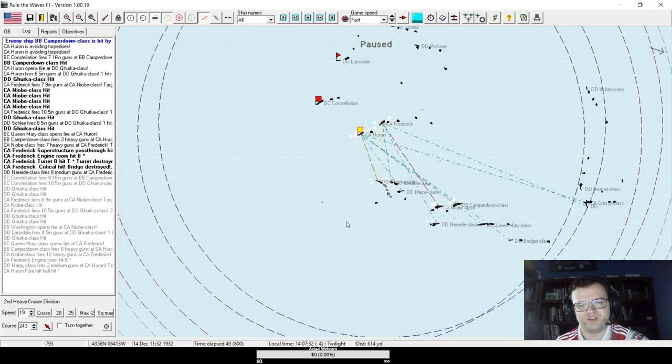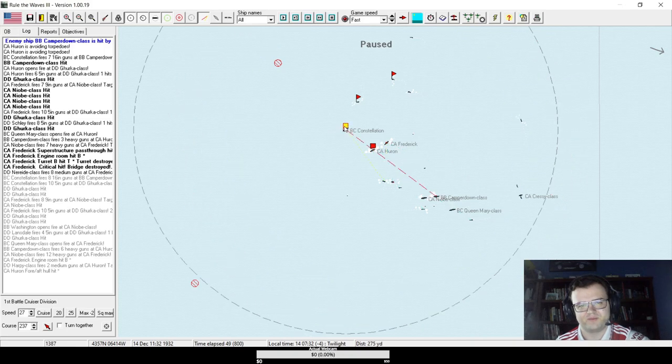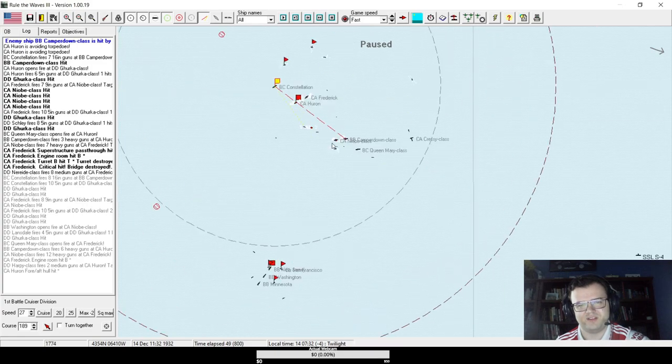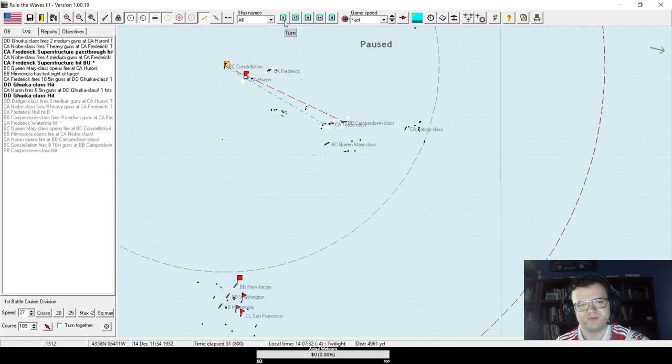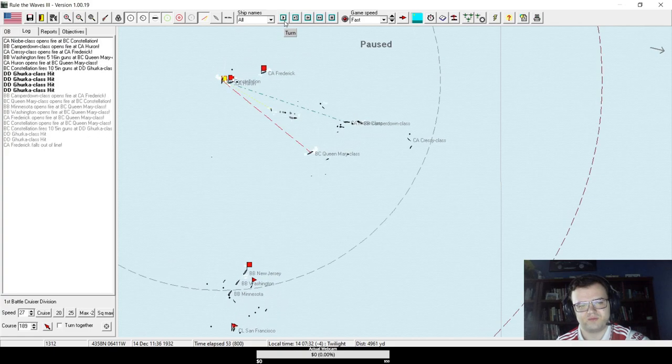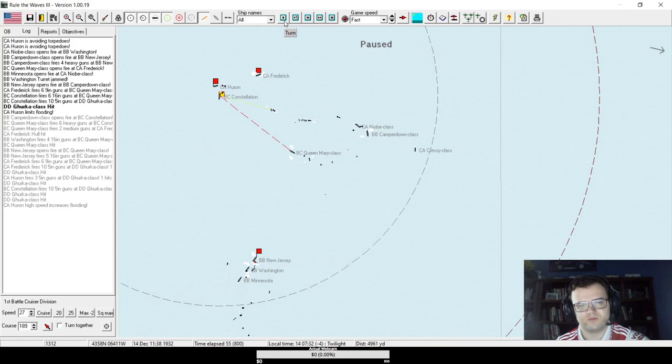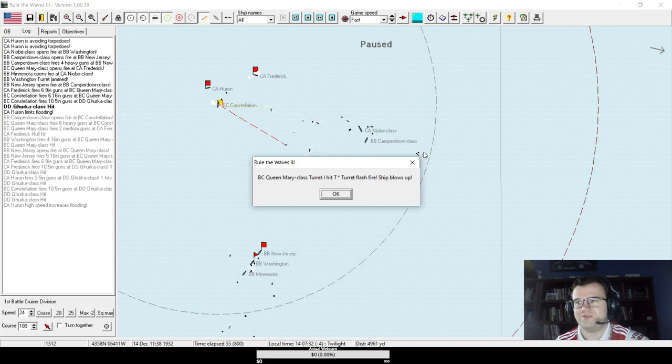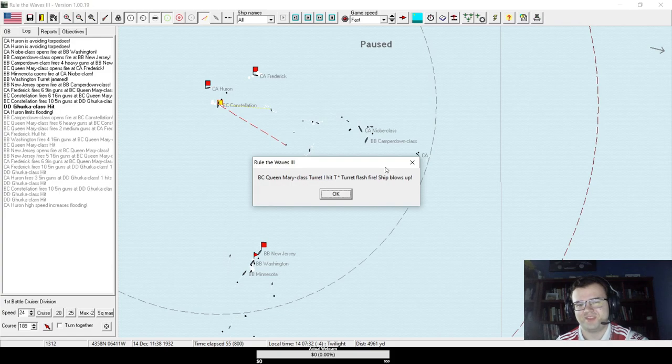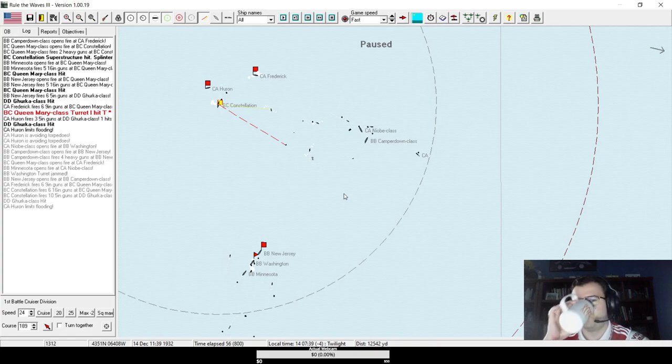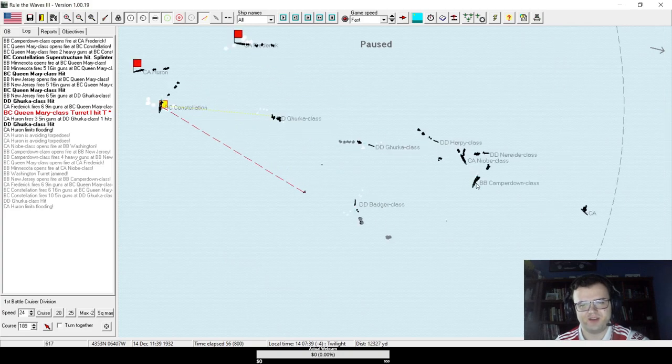Maybe our torpedo training's paying off already. I think that was basically luck, but also, I think Huron is probably dead, but that's worth it if we sink a capital ship. Have I not repeatedly said that Britain had not even come close to giving their battlecruisers sufficient armor? This right here is exactly why I said that. Goodbye, HMS Queen Mary.